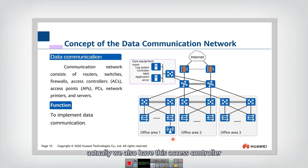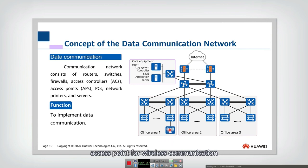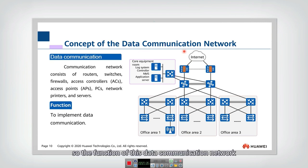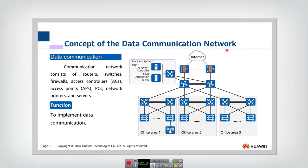And typically for some wireless network transmission, we also have this access controller access point for wireless communication. So the function of this data communication network is to implement data communication.